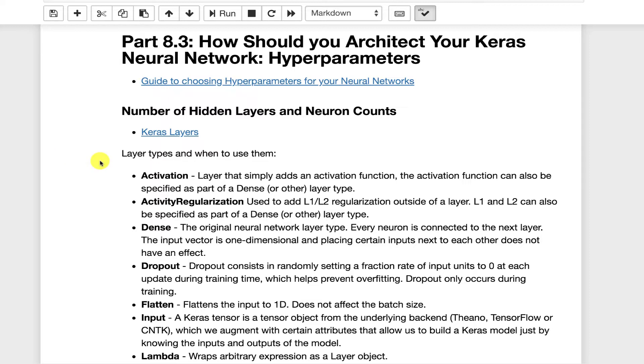Specifying which activation functions you want, what sort of regularization you want, all this kind of thing, you need to specify as the neural network practitioner. Now in the next part, we'll see how to use something called Bayesian optimization to help us fine-tune the neural network.